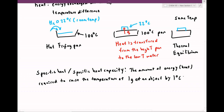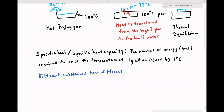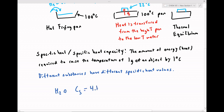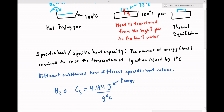A key feature of specific heat is that different substances have different specific heats. For example, water has a specific heat value of 4.184 joules per gram degree Celsius, where joules is a unit of energy. If we compare that with a typical metal such as aluminum, aluminum has a specific heat of around 0.90 joule per gram degree Celsius.